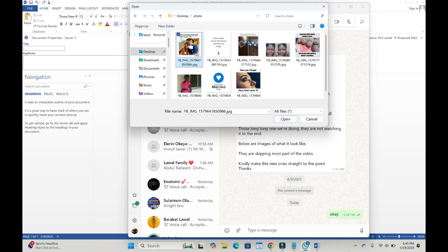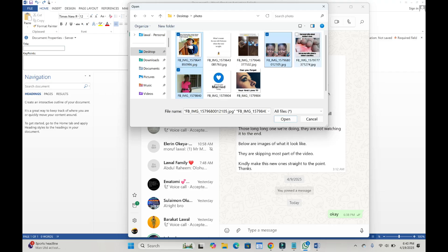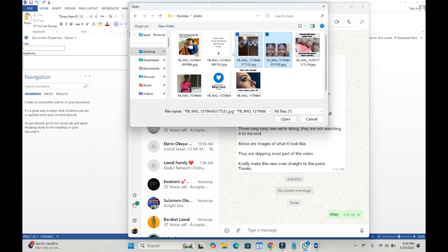Select the photos which you want to send as documents. When done with that, the next thing is to click on open to continue. Another method to select the photos is to hold the control button on your keyboard, then click on the photos which you want to select.